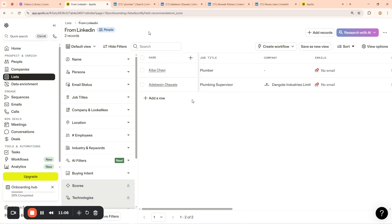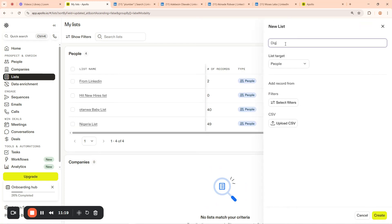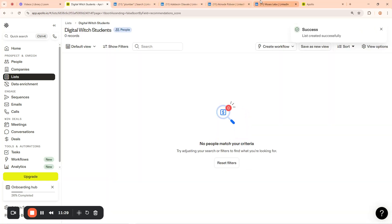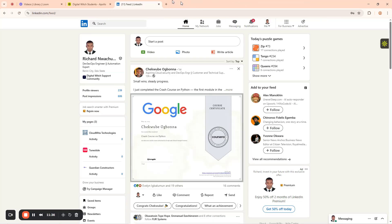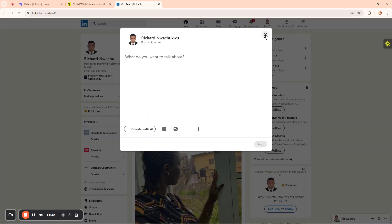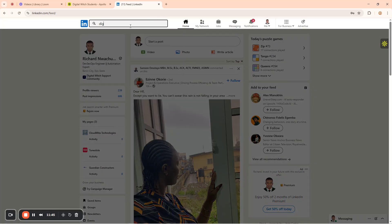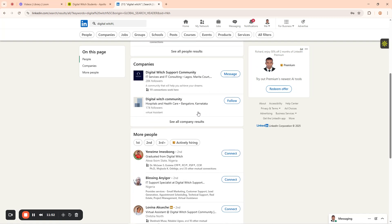Let me go and do more. I'll create another list. Come to my list and say okay let me create a new list. I'll call it 'Digital Which Students,' then click on 'Create.' Next, go back to my LinkedIn and refresh. Let me close the plumber profiles that don't have phone numbers - they're not useful right now. Come back here and search for 'digital which.'